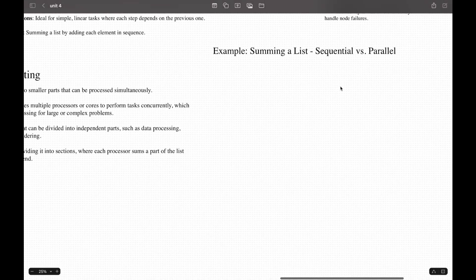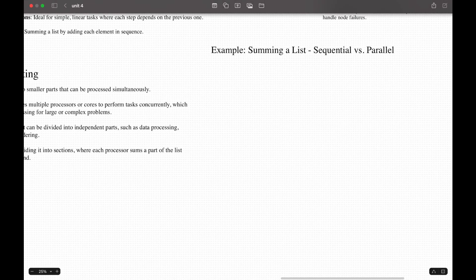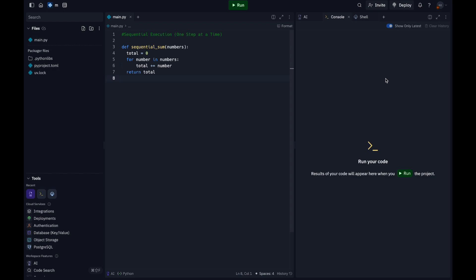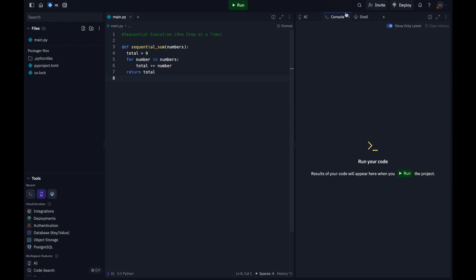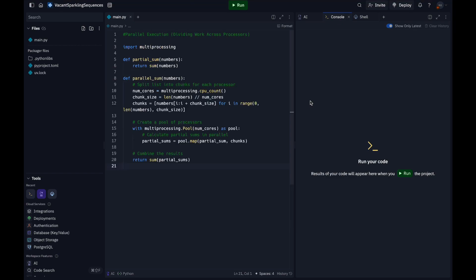You can look at the example code. For a sequential approach, you iterate through each element in the list, adding it to the cumulative total. Here we can see that each element is processed one by one in a single loop. The time complexity is O(n) where n is the number of elements in the list. It will be really slow for large lists because each element must be added in sequence.